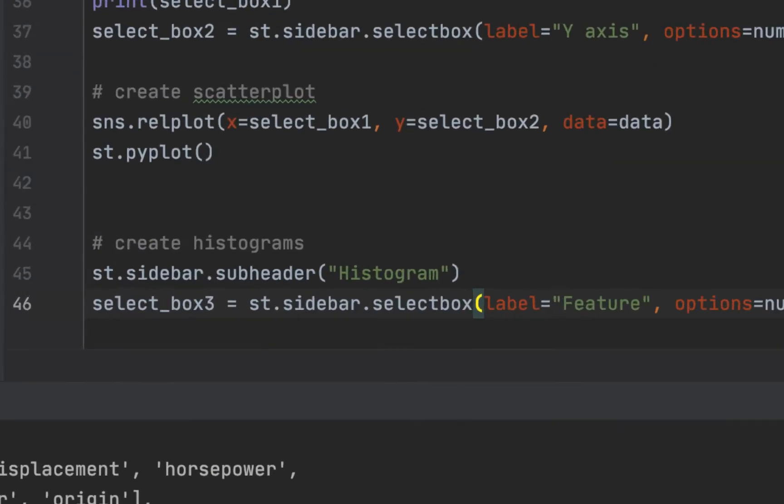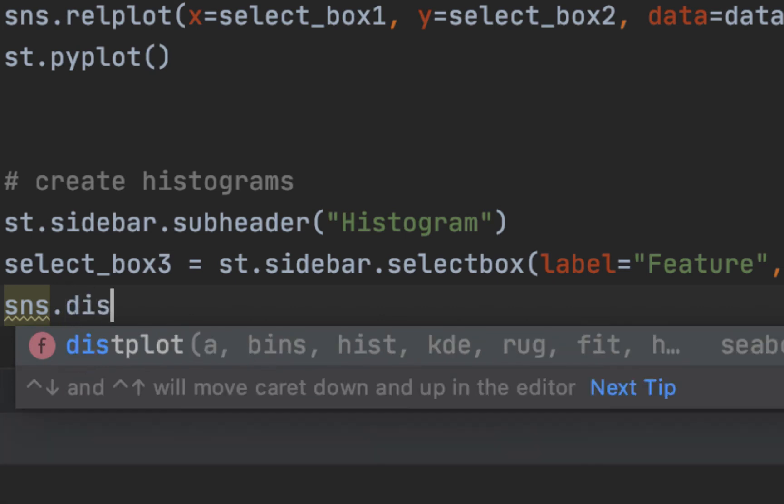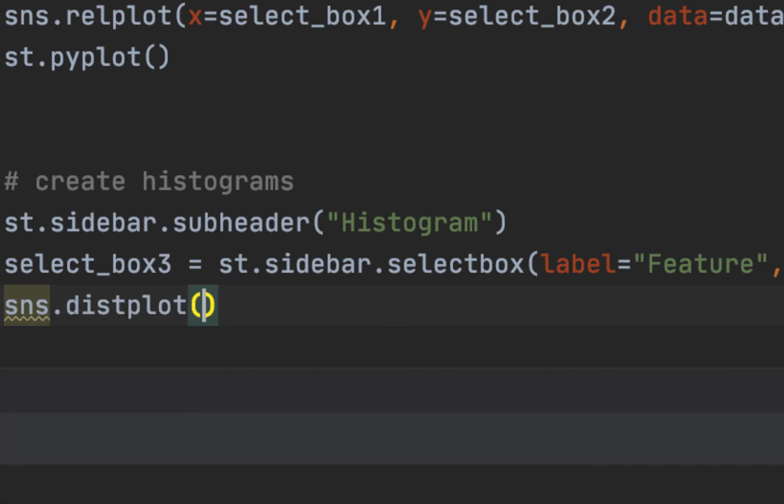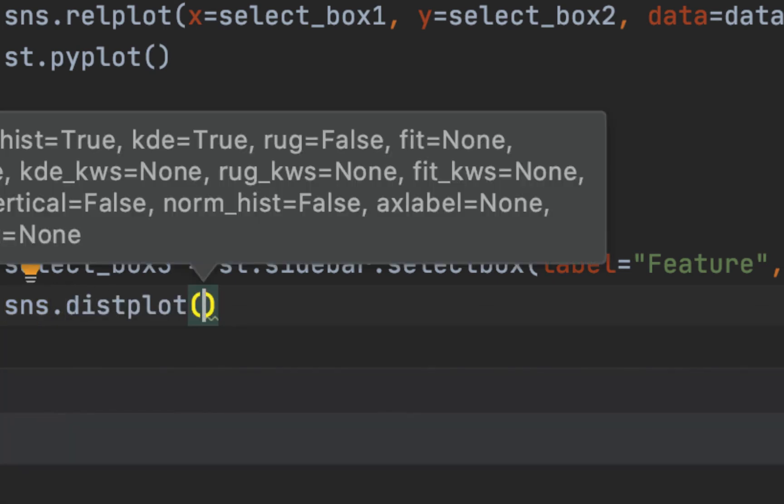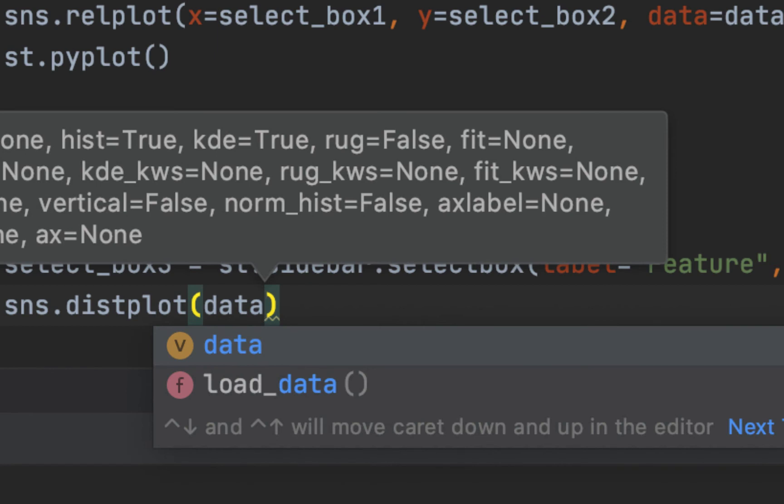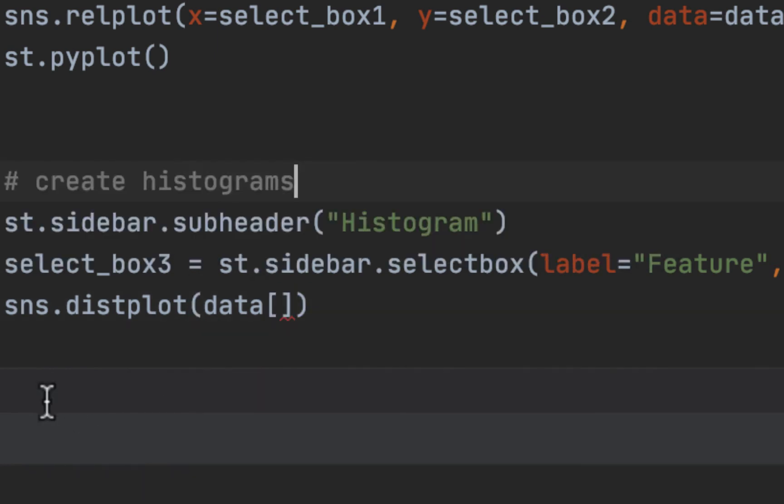We'll say sns.histplot. We want the data to be indexed by the value in select box 3. Okay, we'll do that.